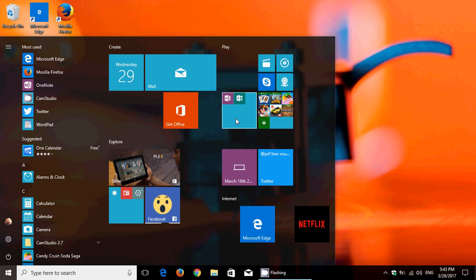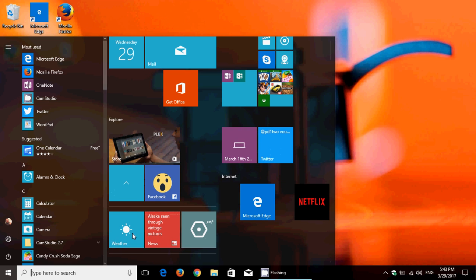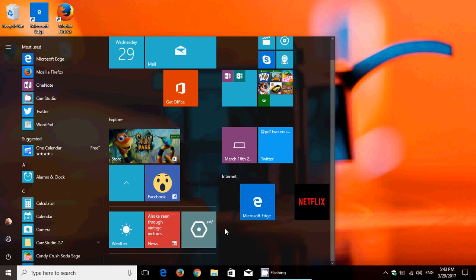So you can actually just create folders with your different options. So here I've got games. Here I put these Microsoft apps. Here are other Microsoft apps. And when you click, you see that they open up, and you can click whatever app you want to see.